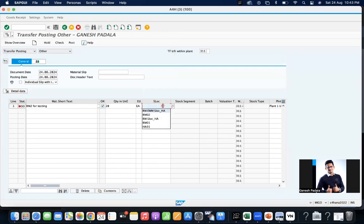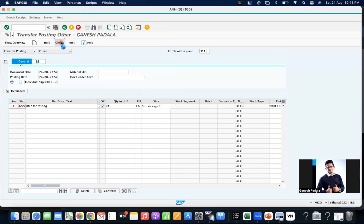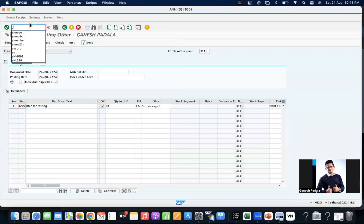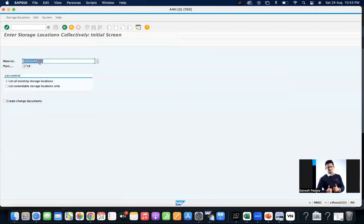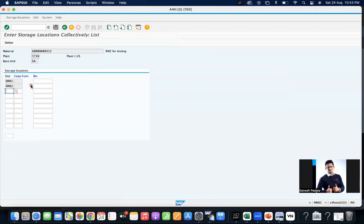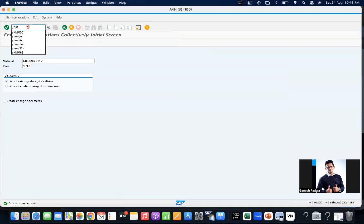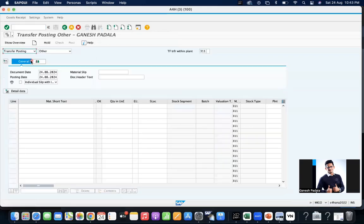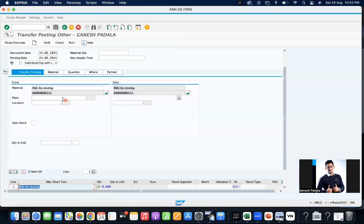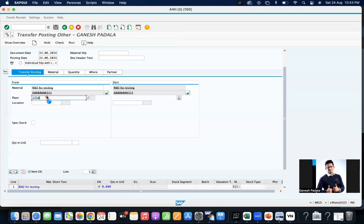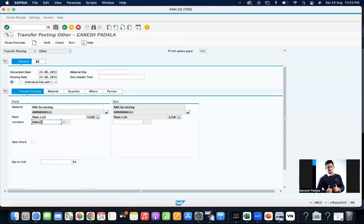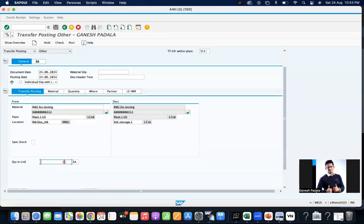1710, 1717, 1718. MMSC, we extend it to another one. Now bring MIGO. I want to show you that system is allowing you to do the transfer. 1710 RM01 to 1718, quantity of 10.